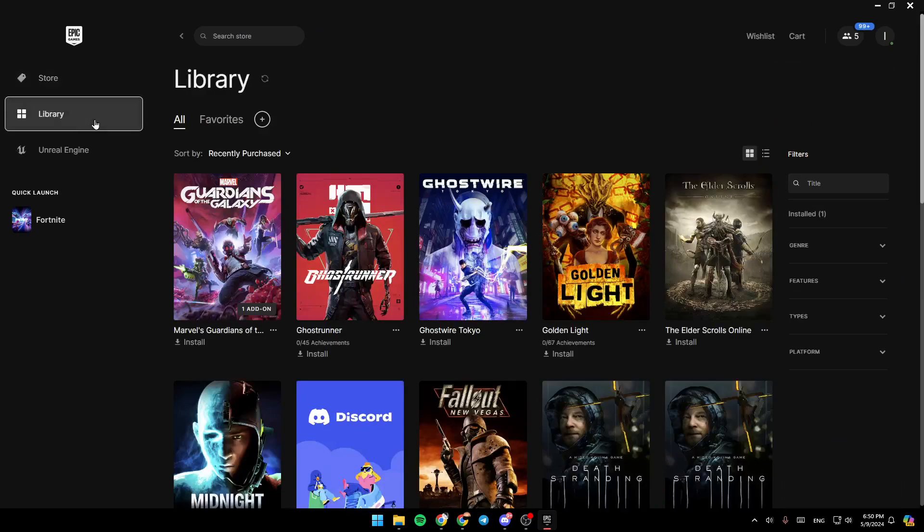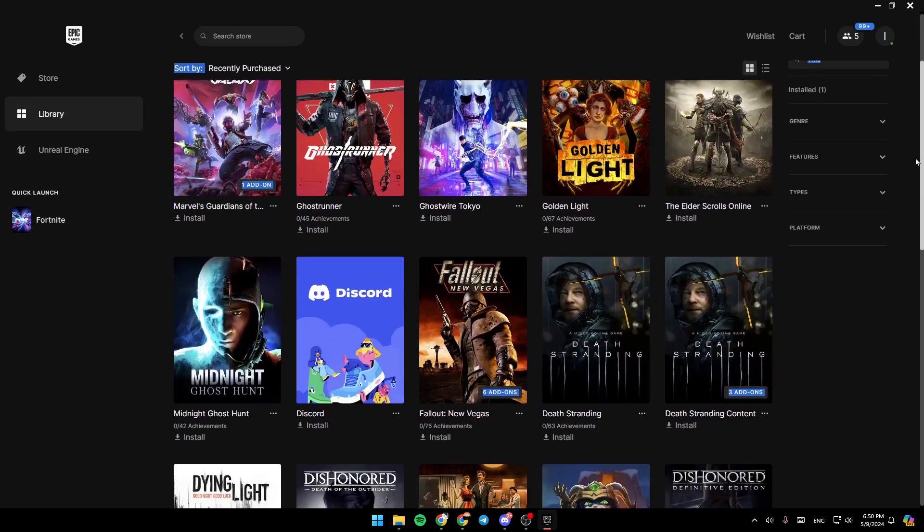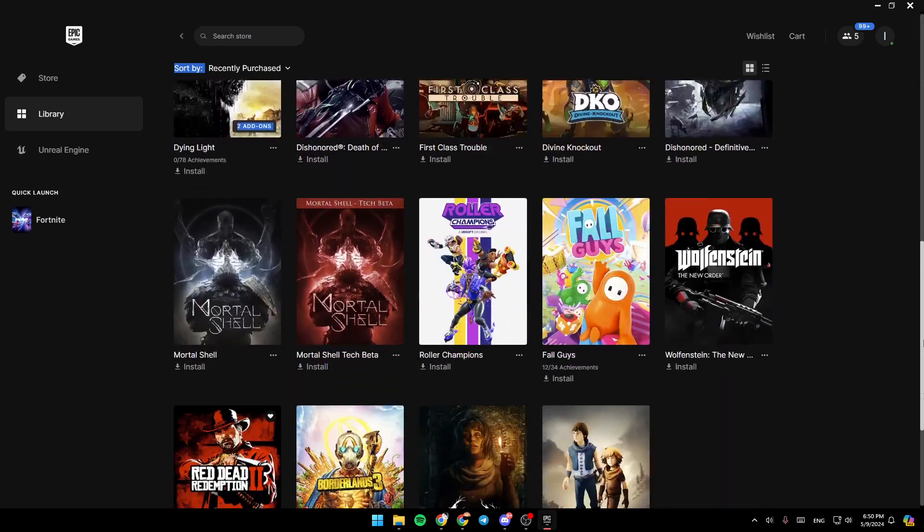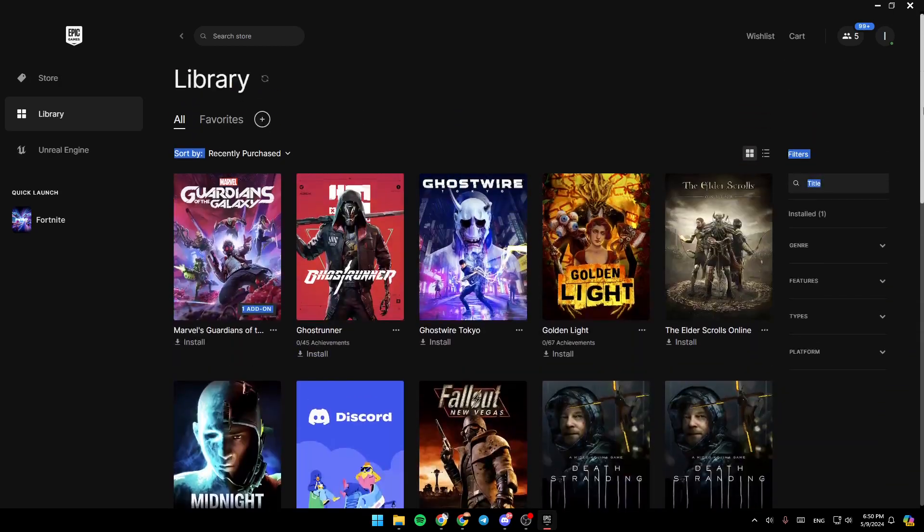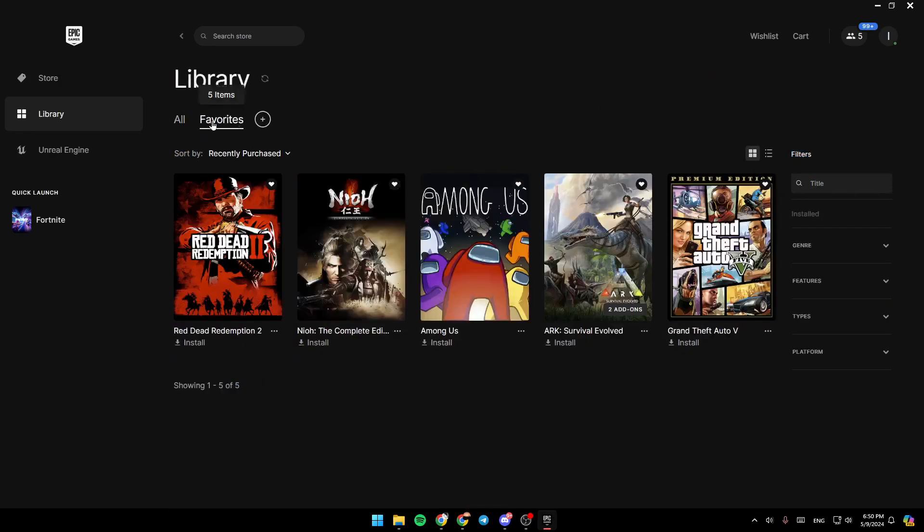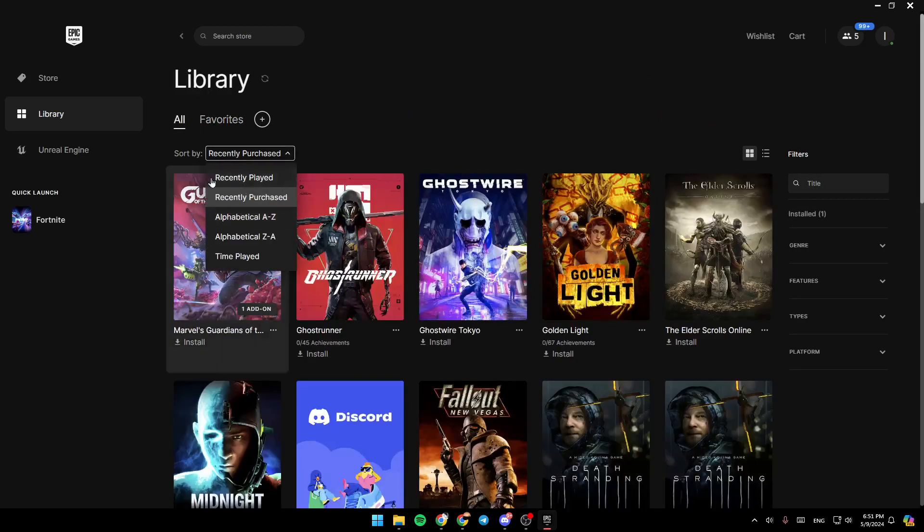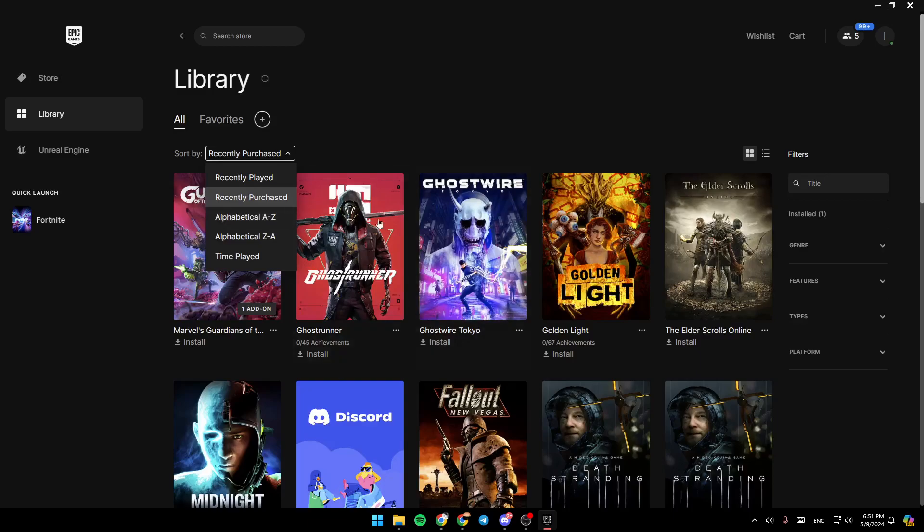Right here you're going to find the library. Basically, here you're going to find a list that includes all of your purchased games on Epic Games Launcher. You can also switch to favorites right here. You can sort by recently played, recently purchased, alphabetical, or time played.